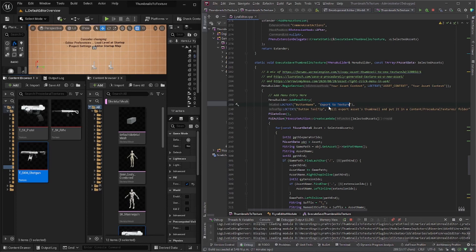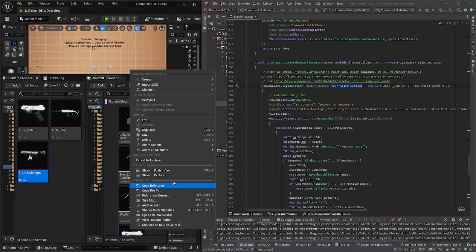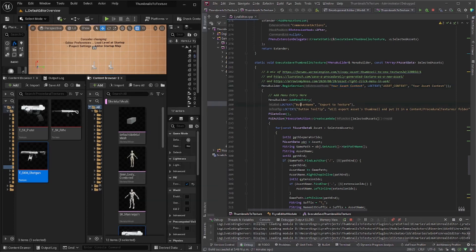So the category name is in the menu builder begin section. And then, so that's why it's called your asset context. So when I right click, it's right here. So your asset context and then export to texture is actually just the button name.